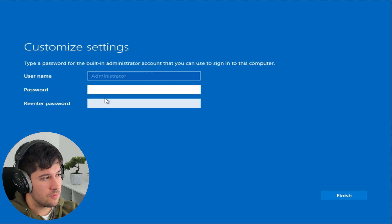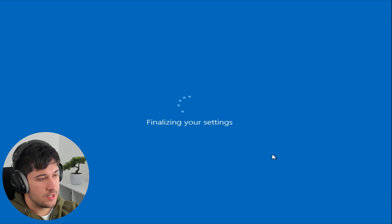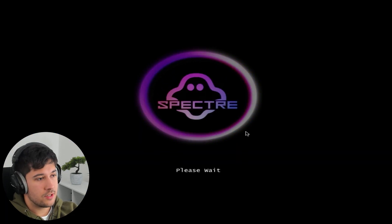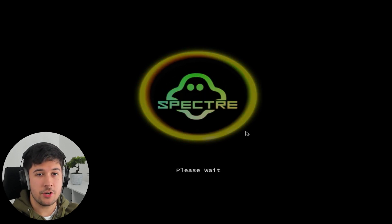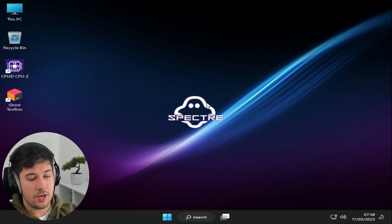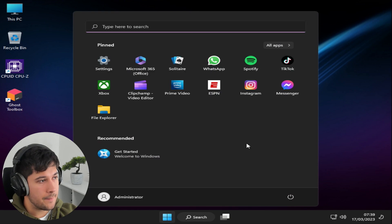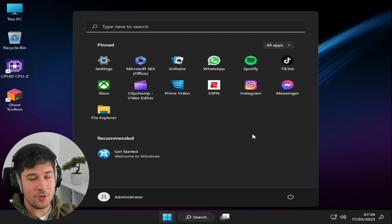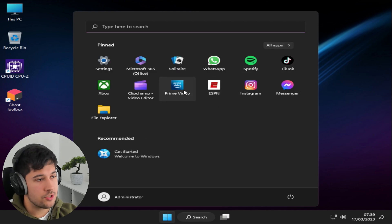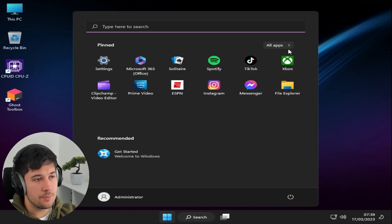You can't change your username — it's just Administrator — and you have to set a password. Here is Ghost Spectre. It's doing all its optimizing and setup. Looking at the Start Menu, I was pretty surprised when Tiny11 came with all these shortcuts. I know these are just shortcuts so you can right-click and unpin them or uninstall them, but I'd like to see them removed.